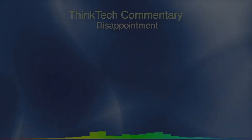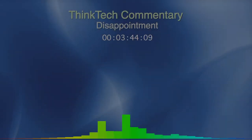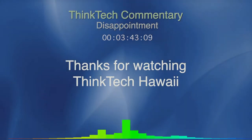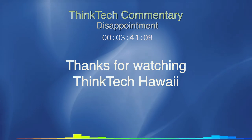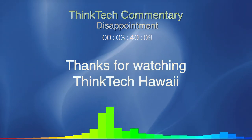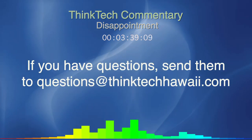Please consider this ThinkTech commentary. A year ago, they told us we were coming out of COVID, so it was time to plan a reopening.